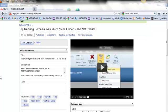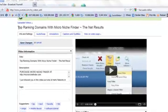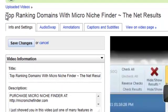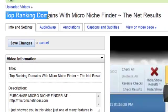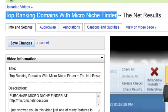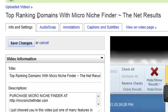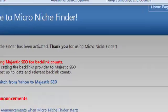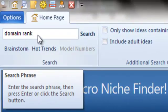I'm going to show you how to use software to generate good tags that people are searching on a monthly basis. As you can see, this video is titled Top Ranking Domains with Micro Niche Finder. Since we're talking about domain ranking, let's go over to Micro Niche Finder. I've already pre-populated this field with domain rank.